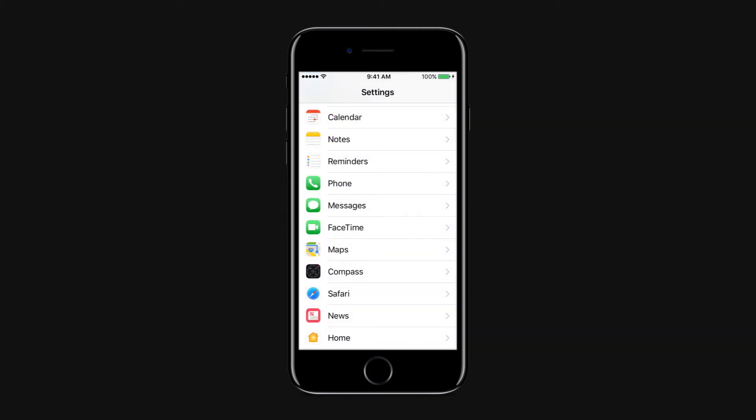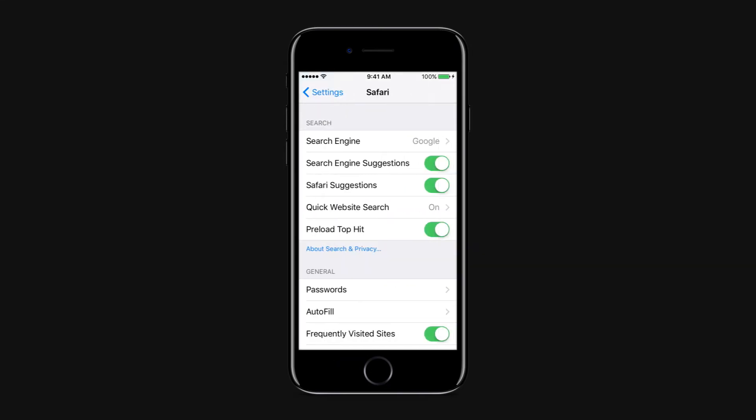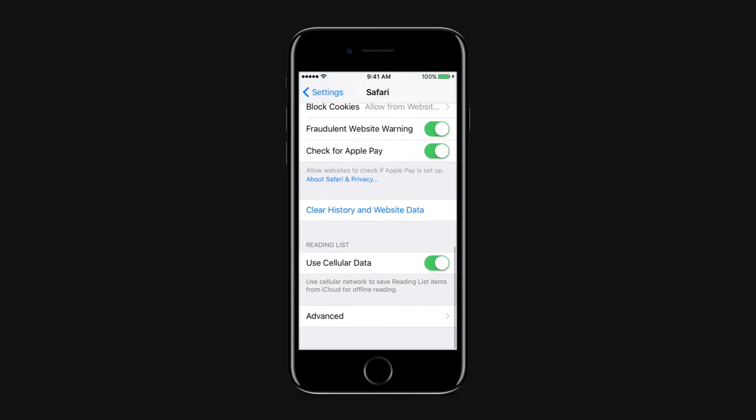Delete Safari Cache. To do this, go to Settings, Safari, Clear History and Website Data.